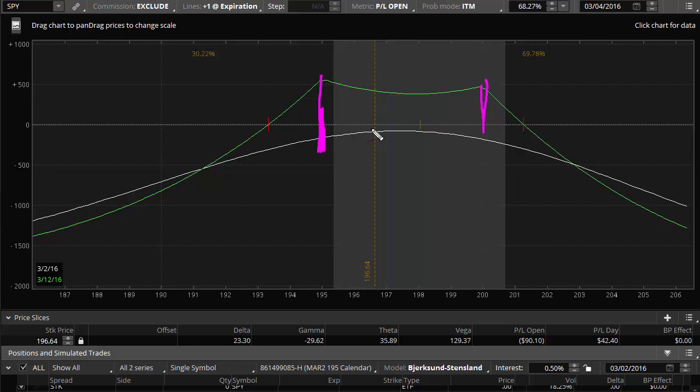So typically in a case like that, I can be in and out of the trade maybe in three to four days, and I'll get my 10%. Now I'm going to have to sort of sit through this one, pass the jobs report, and more than likely into next week.